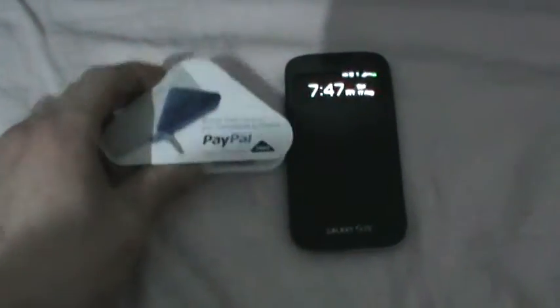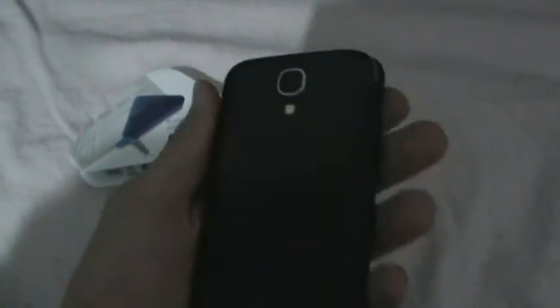So as a lot of you are probably thinking right now, the card reader won't work on the Samsung Galaxy S4. Even if you contact support they'll say that it doesn't actually work on the S4 yet. But there is a way around that.